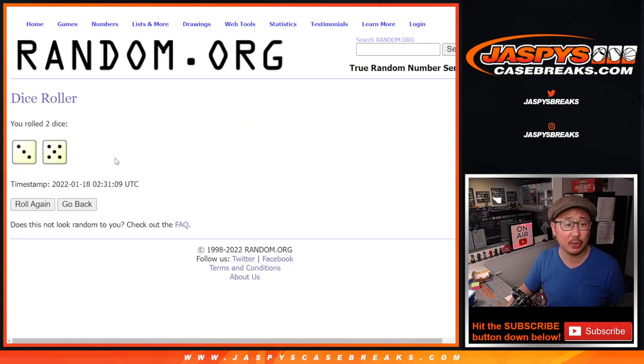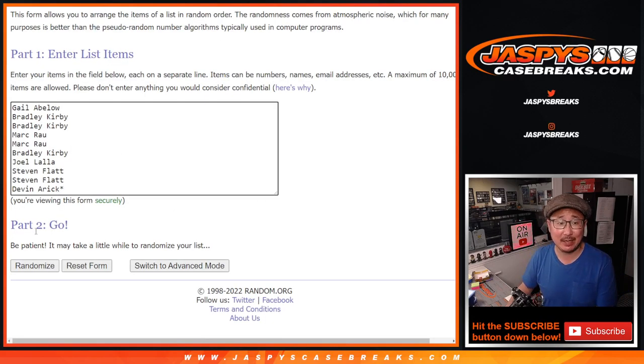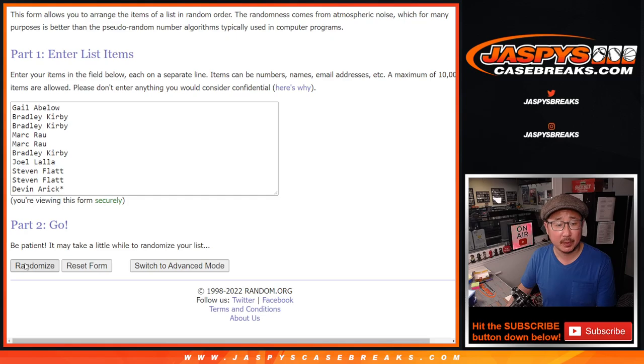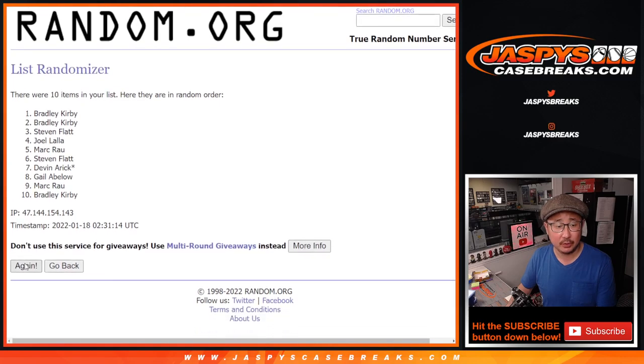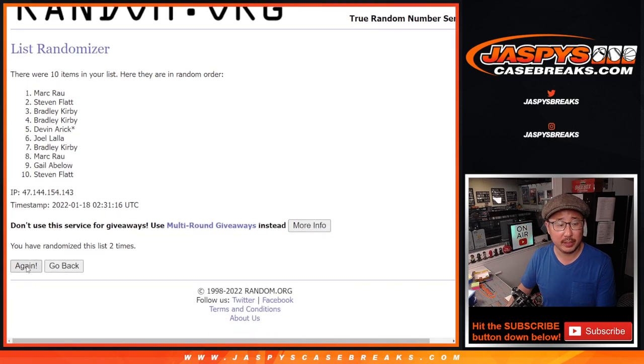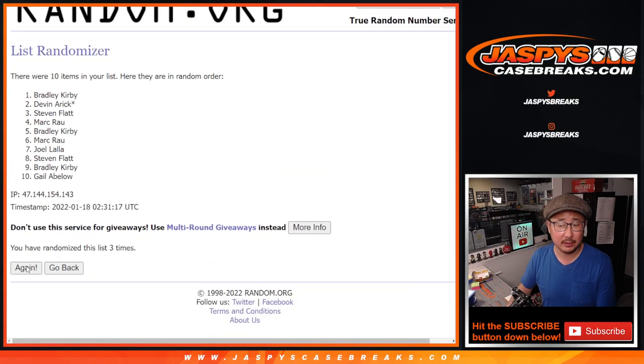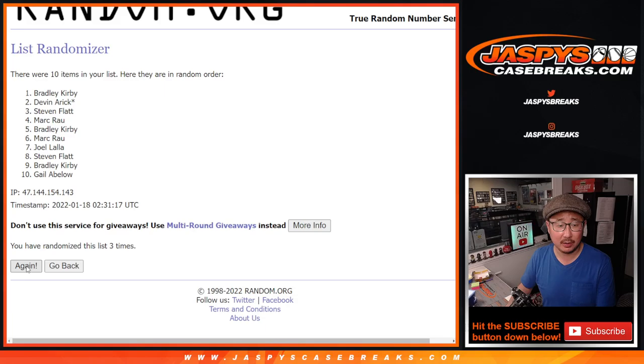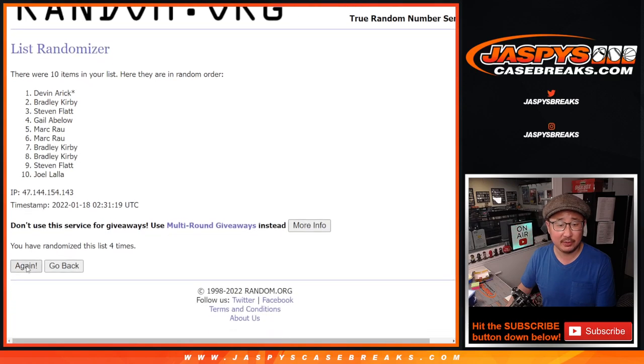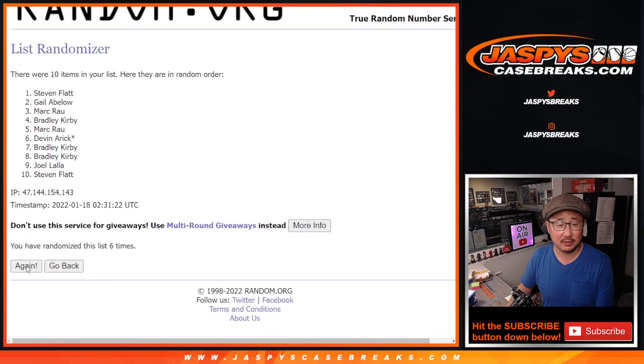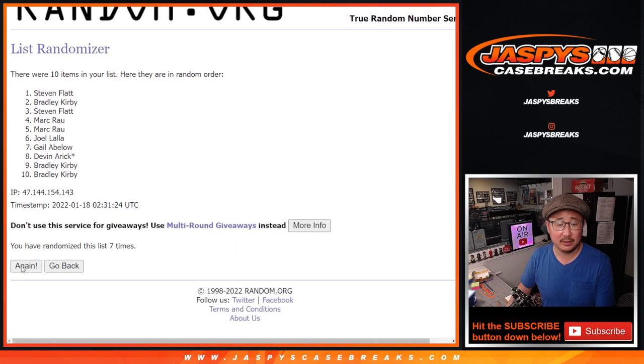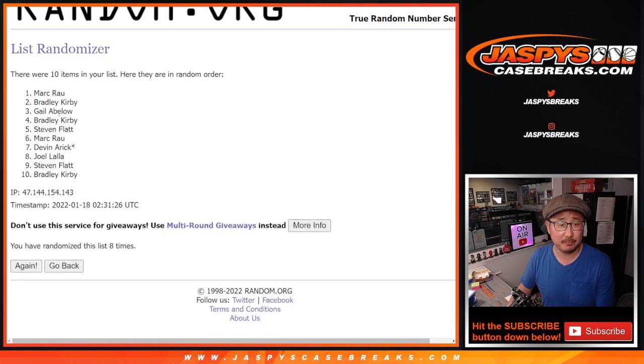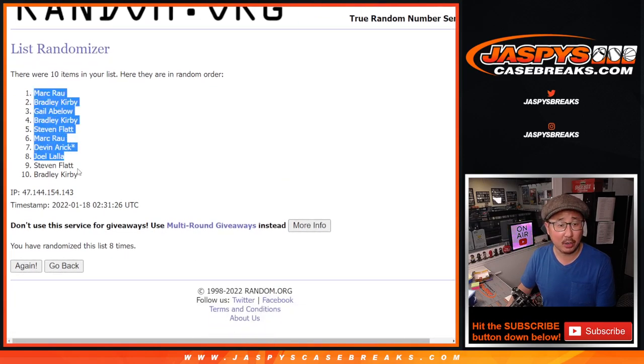Randomize names and numbers. Three and a five, eight times. One, two, three, four, five, six, seven, and eighth and final time. We've got Mark down to Bradley.